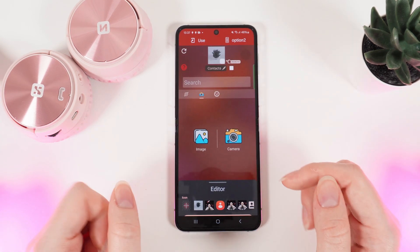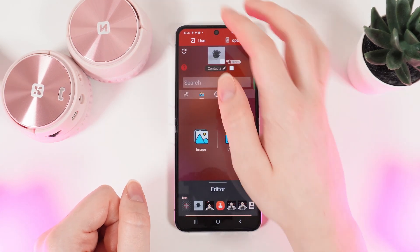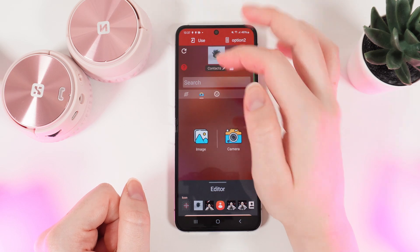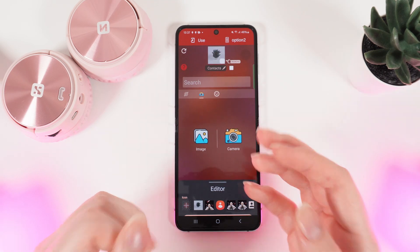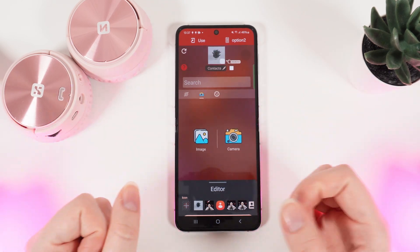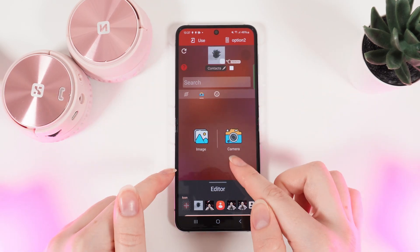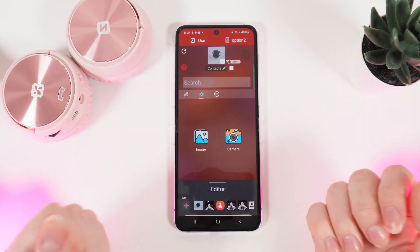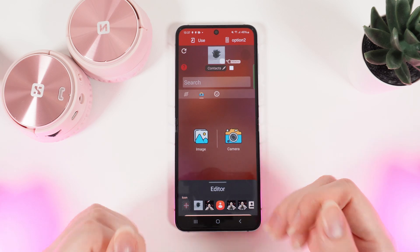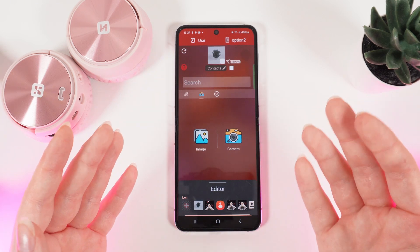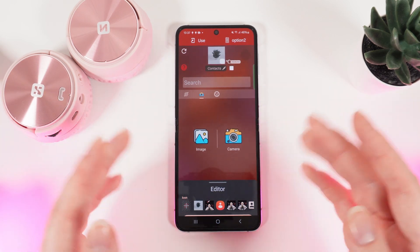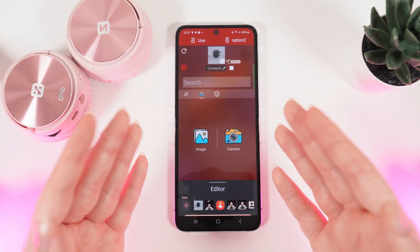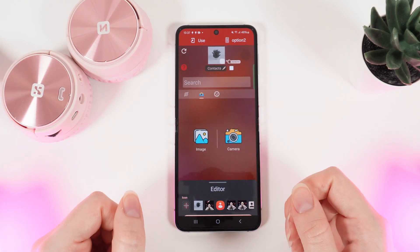To continue, we need to click on the Use button in the left corner. Keep in mind that this application is free, which allows you to customize your icons, but it requires watching a short ad so it can continue its existence.